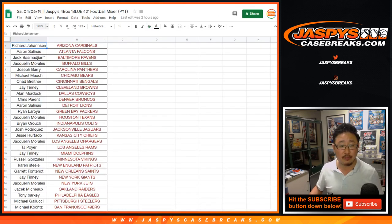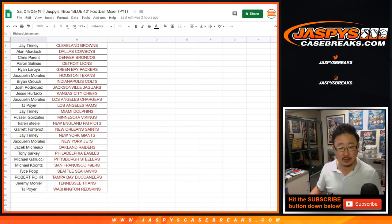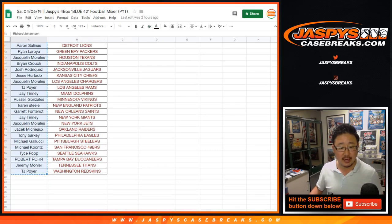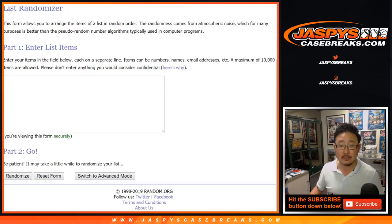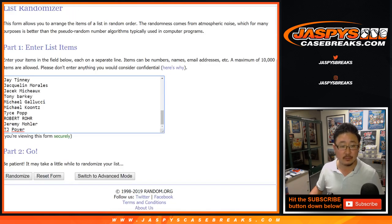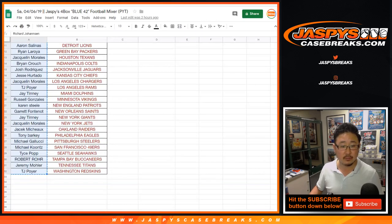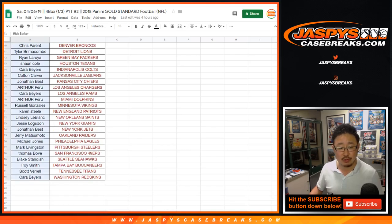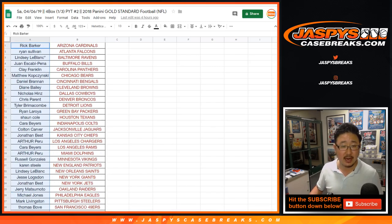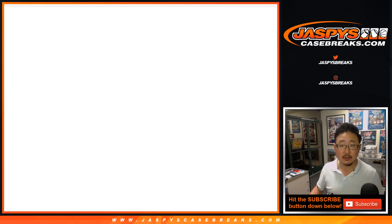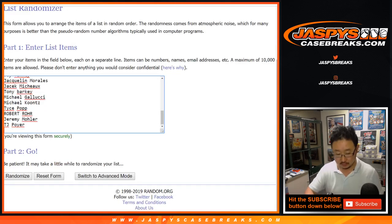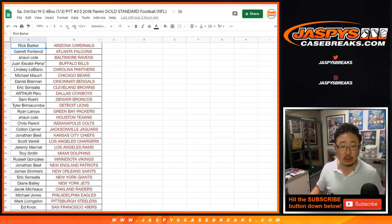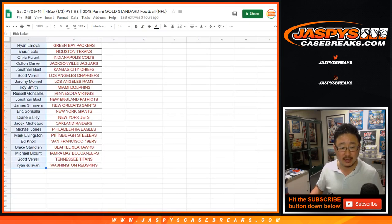All right. So first one was the blue 42 football mixer, Richard down to TJP. Then was the gold standard two, Rick Barker down to Kara. Then gold standard three, Rick down to Ryan.